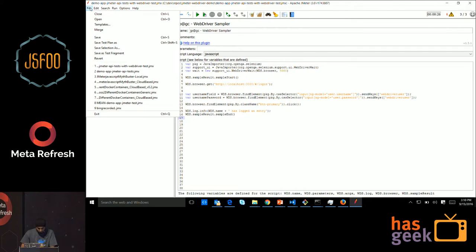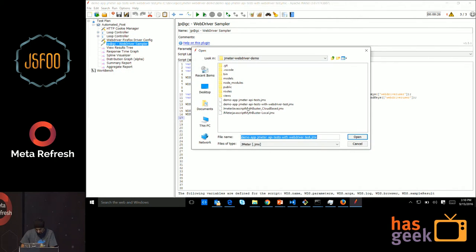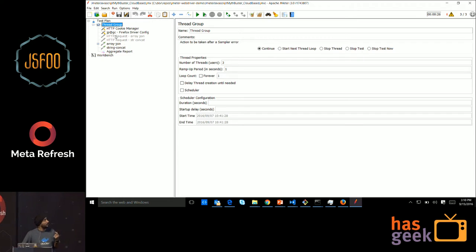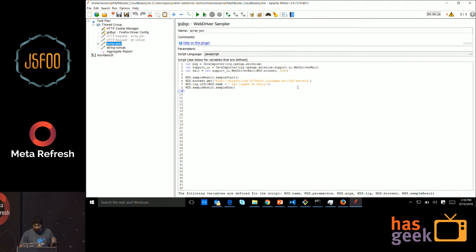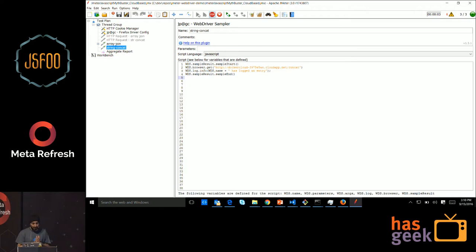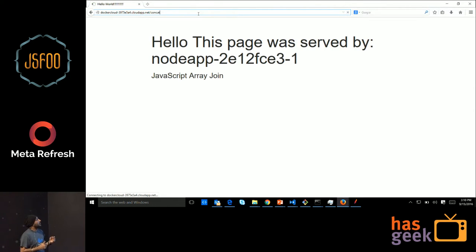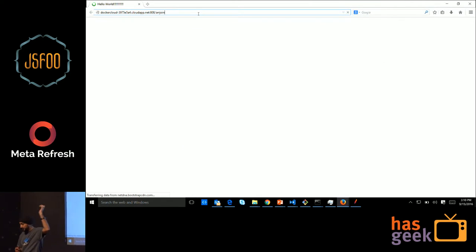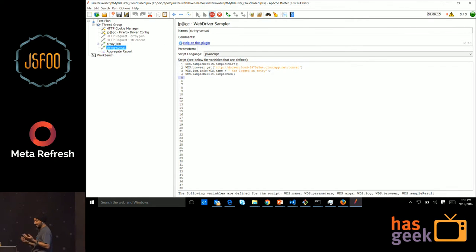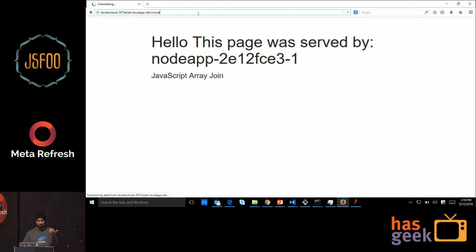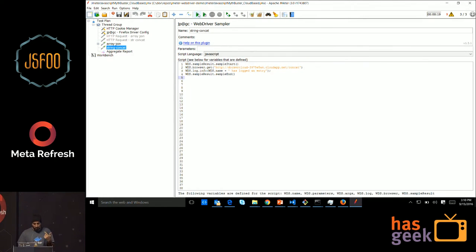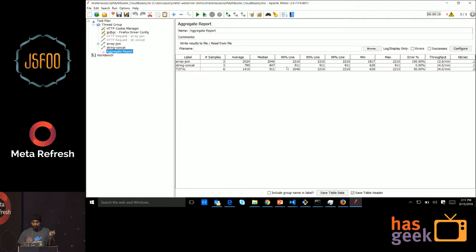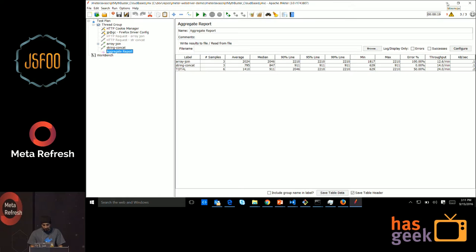Both these JavaScript files are there on my GitHub repository. I've deployed this array join in a separate Docker container and the string.concat in a separate one, and I'm just testing that using web driver. The loop count has kept it low. If you look at the name of the page, name of the host, that will be different for the two calls. But what we are doing is, this is one way in which you can compare. This is a quick one I wanted to show in the demo. At the end, the aggregate report will show us how much time - the string.concat is consistently faster. That was one of the myths busted in that tutorial.